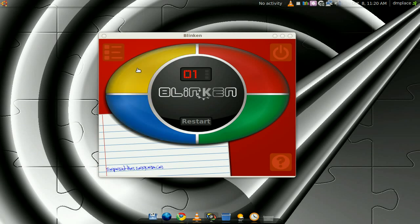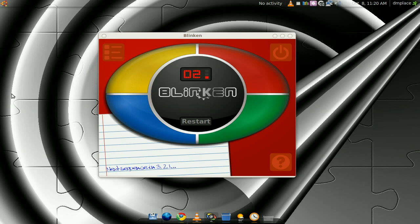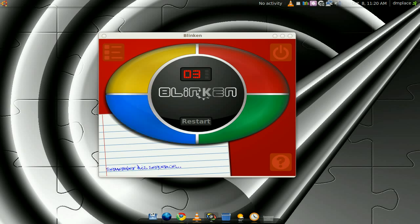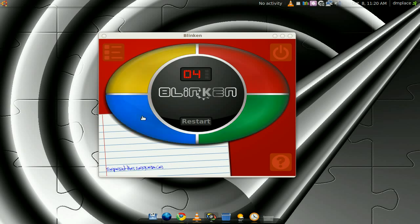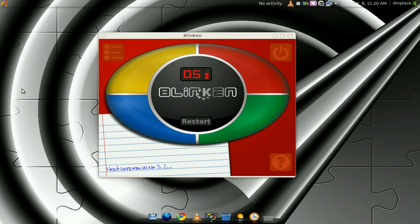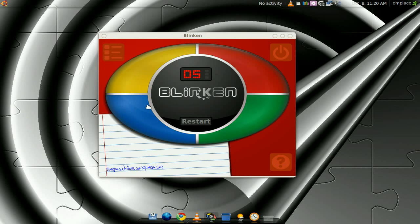And it will gradually get harder, obviously. Let's begin. All right, let's try and play back high. All right, you guys get the point though, right?